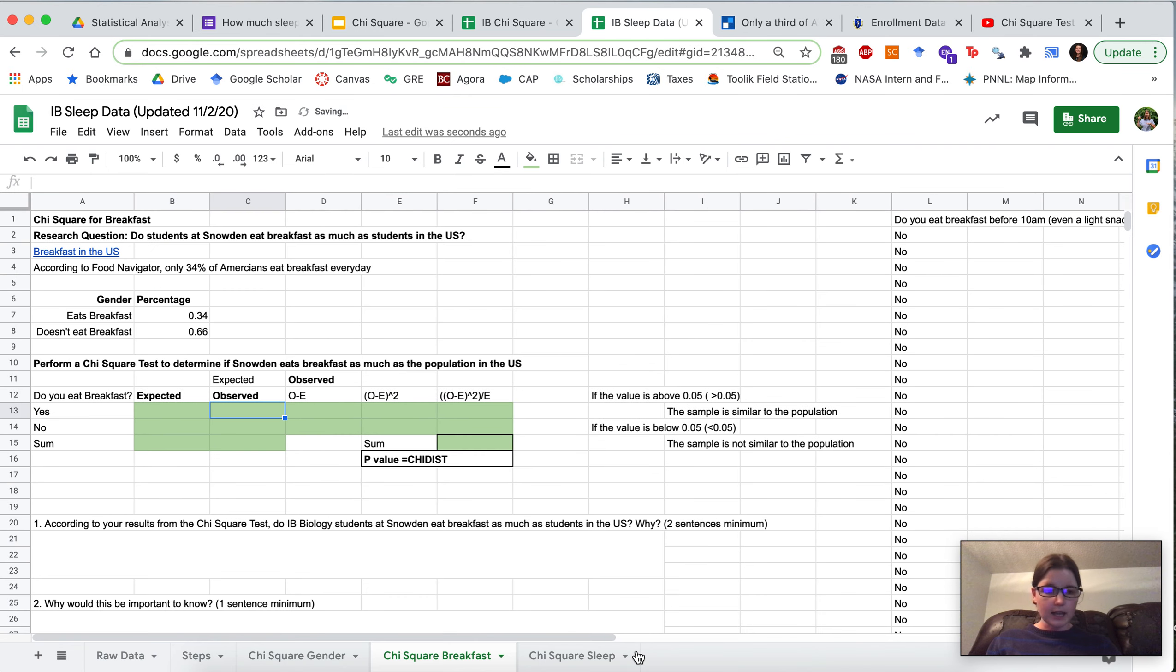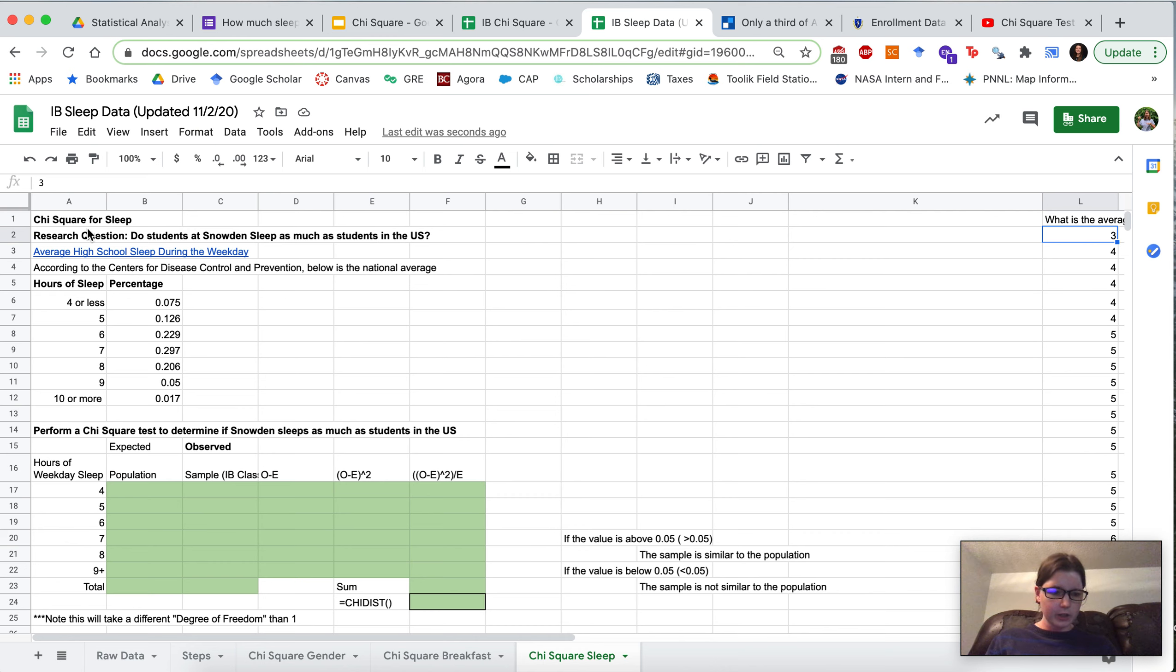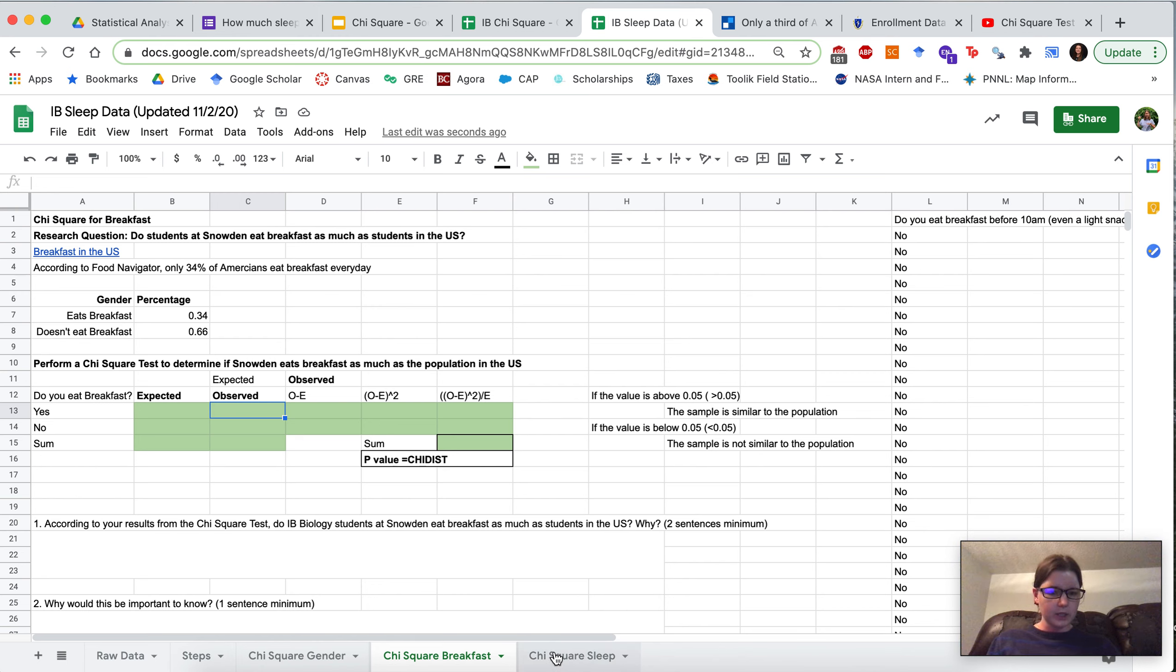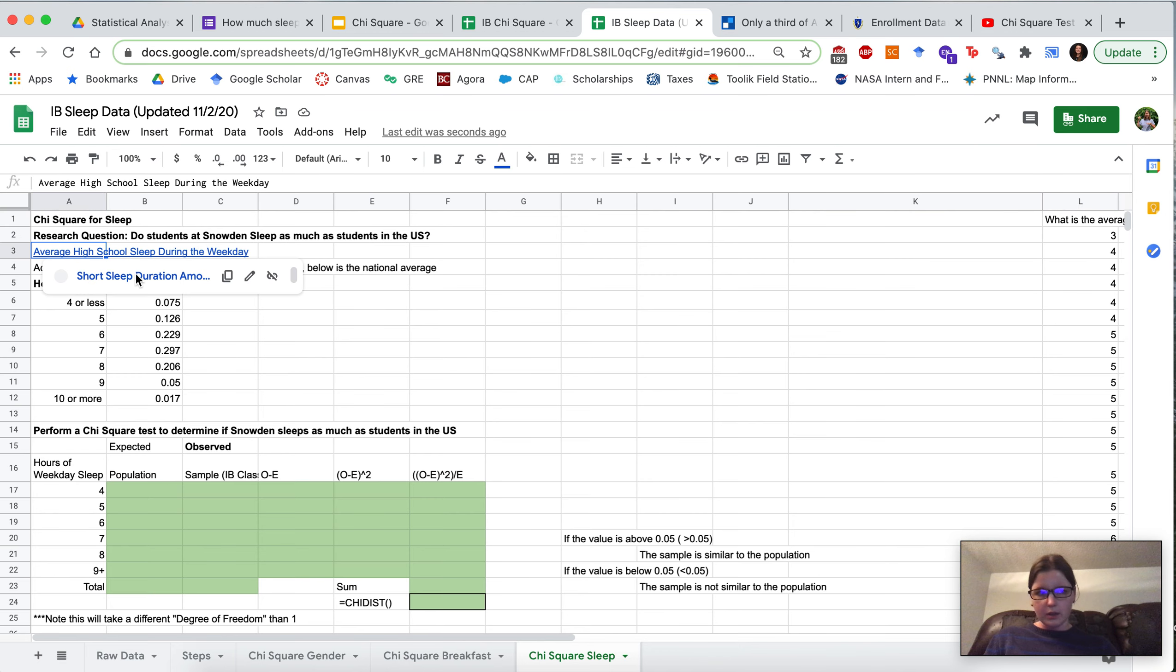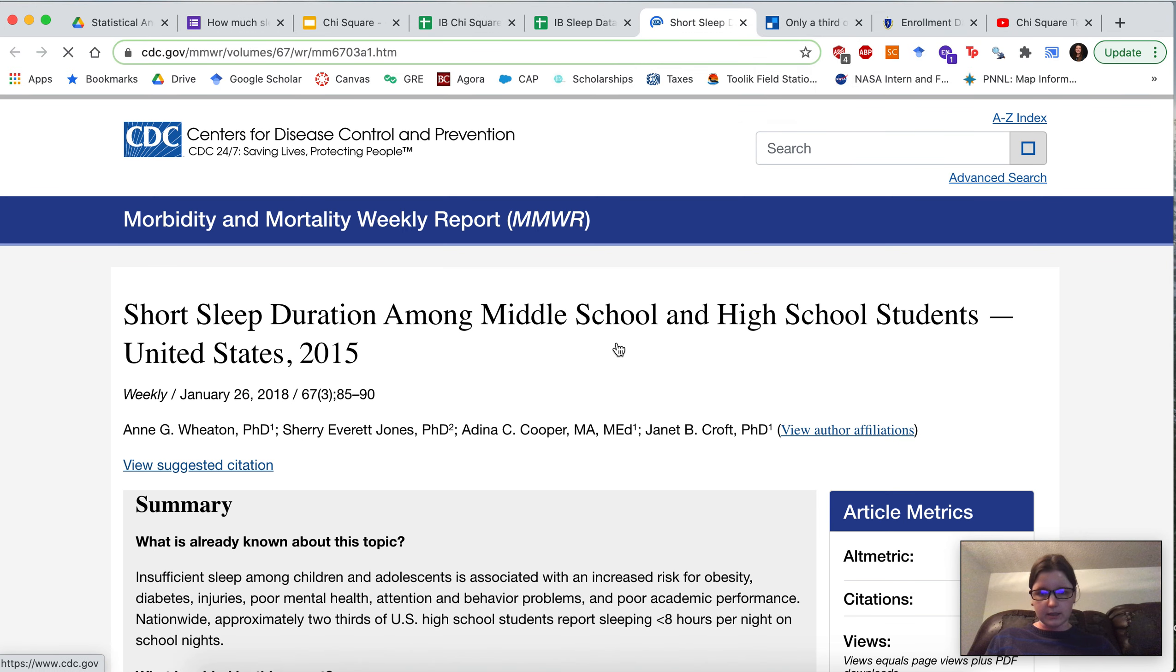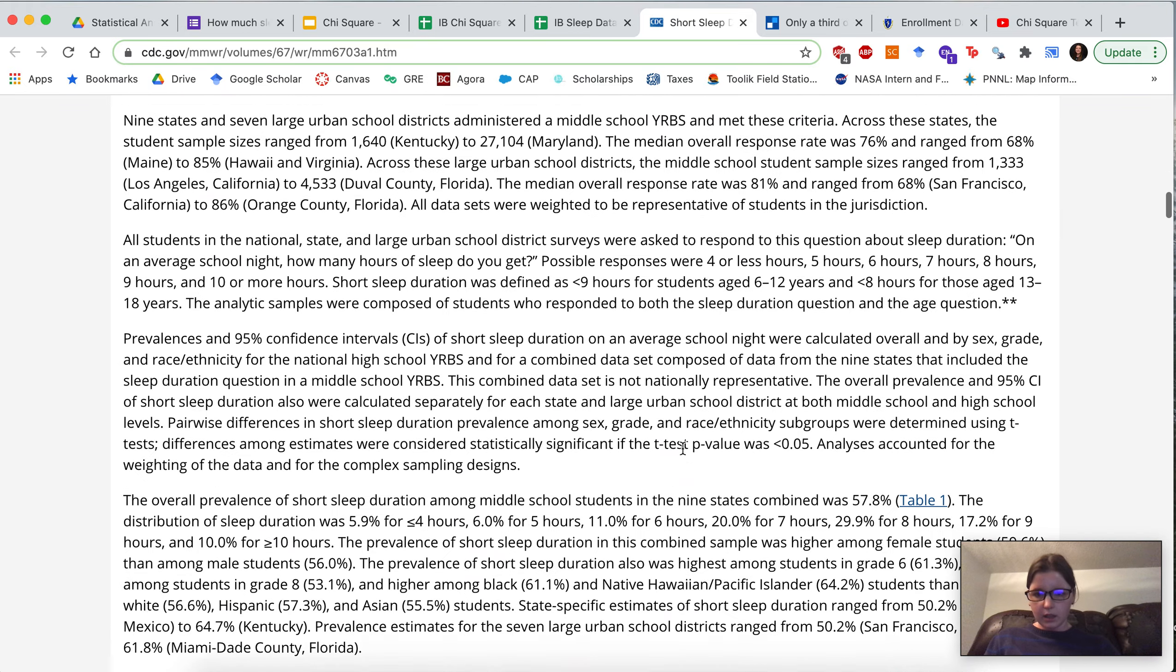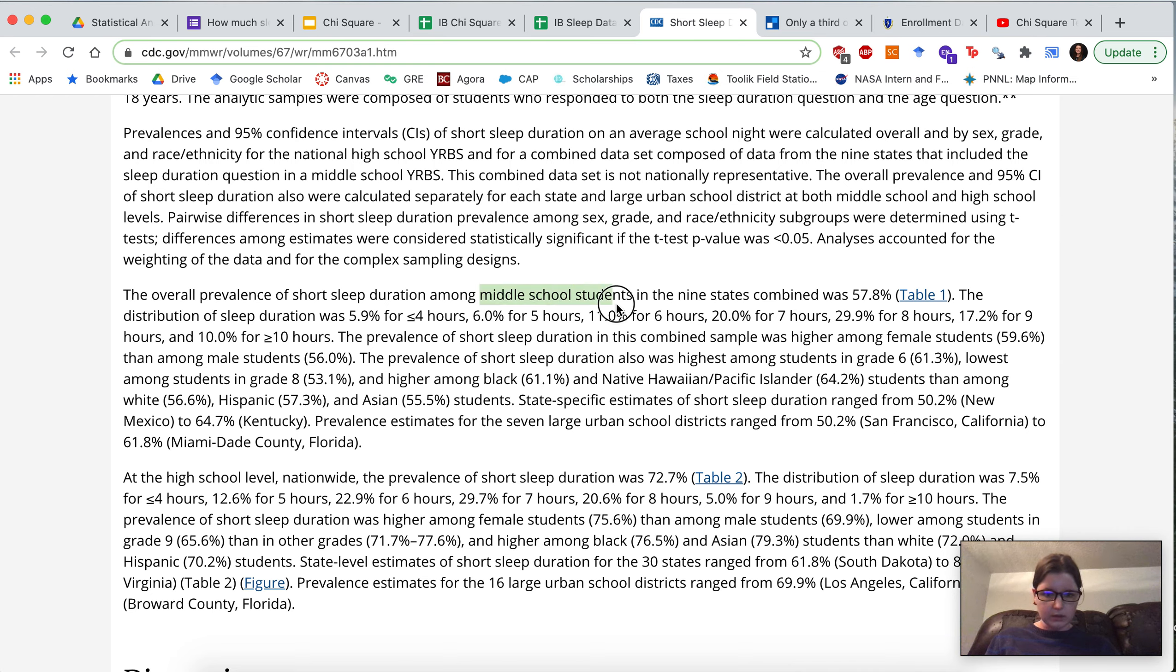Now for the last sheet, it's a little bit more intensive. This is going to look at, do students at Snowden... Before we start this sheet, make sure that you go ahead and complete Chi-squared breakfast. Perfect, now that you've completed Chi-squared breakfast, for the next sheet, Chi-squared for sleep. The research question is, do students at Snowden sleep as much as students in the U.S.? So we went to this study by the CDC, the Center for Disease Control and Prevention.